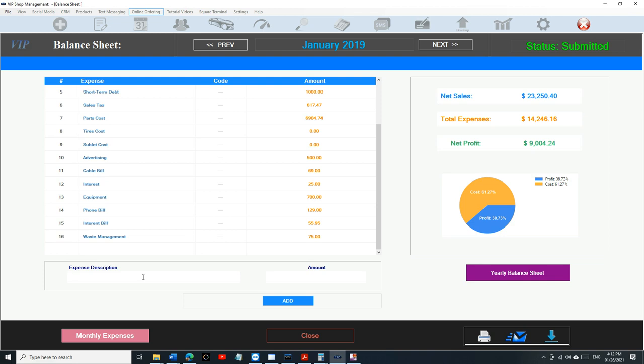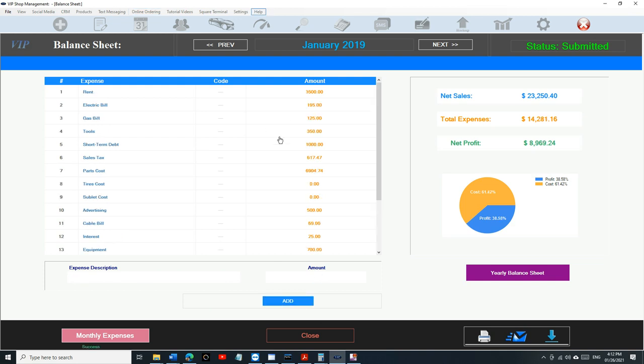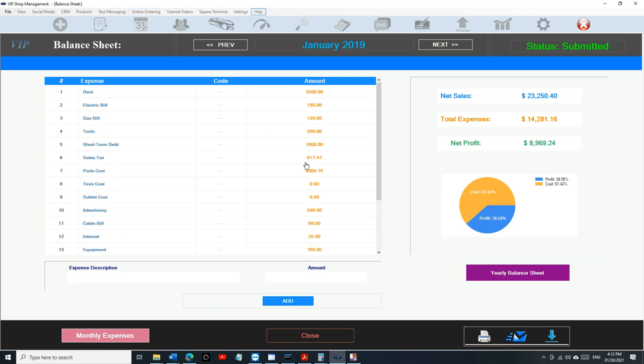You can still add in whatever it is, like an alarm bill, let's say $35, no worries. And if you want to change any numbers, you can say the rent this month wasn't $3,500, it was actually $3,600. You can do that and click on update.